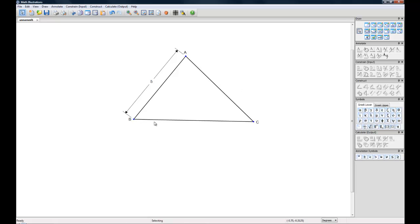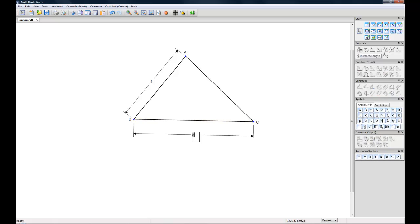And let's do another one. So we'll click this line, let's highlight it. And use the Distance and Length and we'll call this 6.